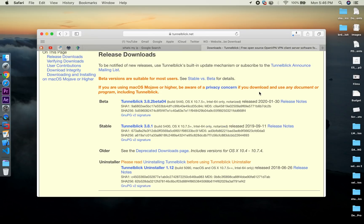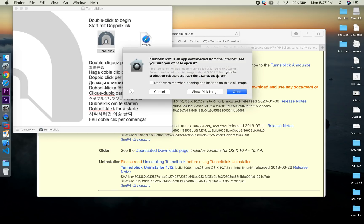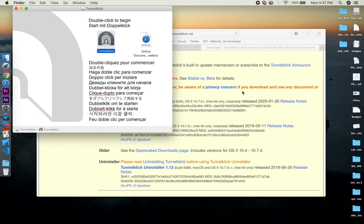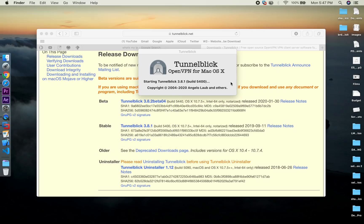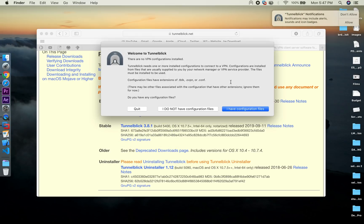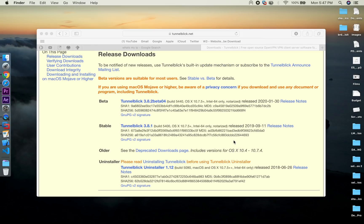So download and install it from their website tunnelblick.net. Let's download the stable version and double click to run the installation and click OK and enter your system password here. Choose I have configuration files, click OK. Now it has installed.